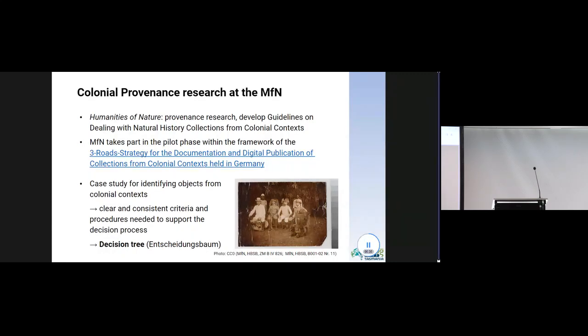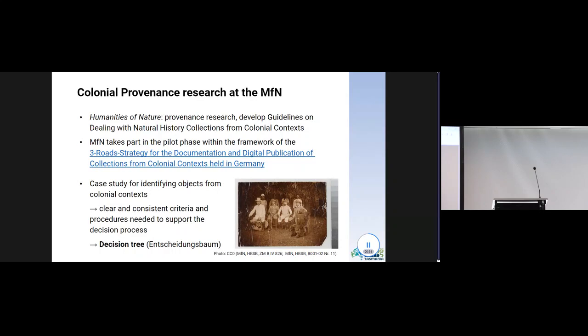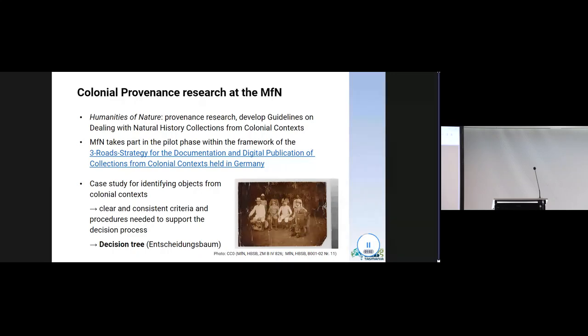As part of that project, our colleagues were tasked with a case study for identifying objects from colonial context. During that work, it became clear that they needed to produce clear and consistent criteria and procedures to support the decision process. While this will be particularly helpful for the communication with curators and the data management department within the institution, it is also seen as a starting point for the development of future technical routines to automate the tagging of objects from colonial context.